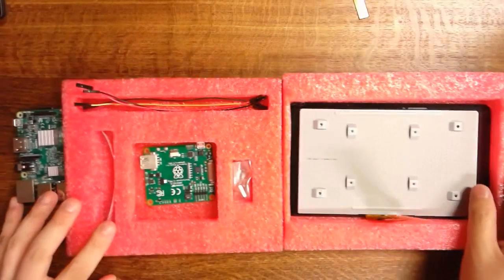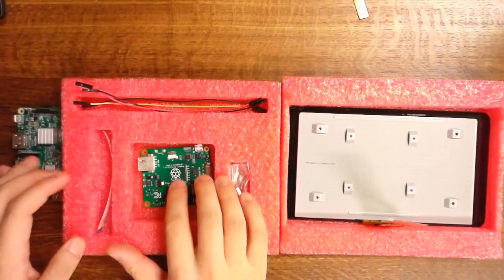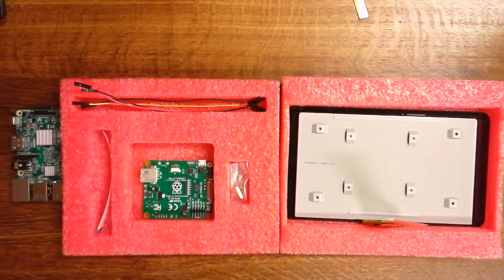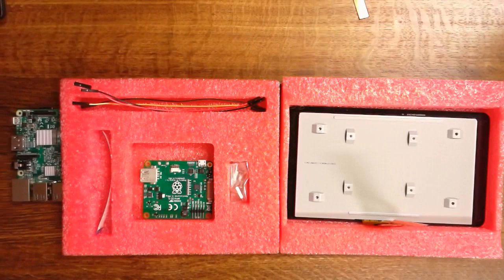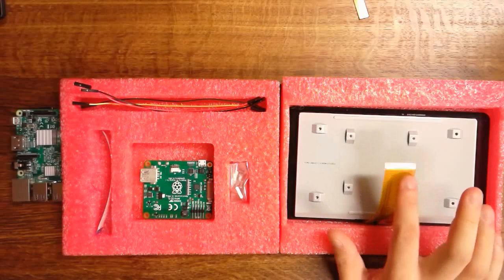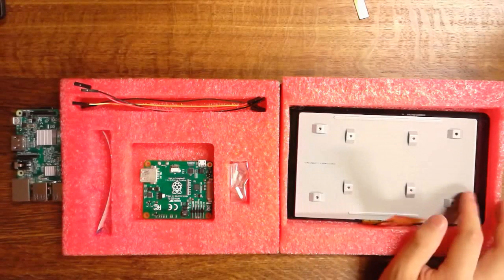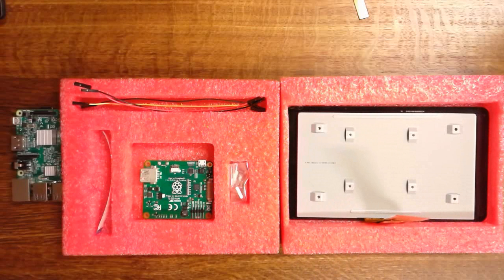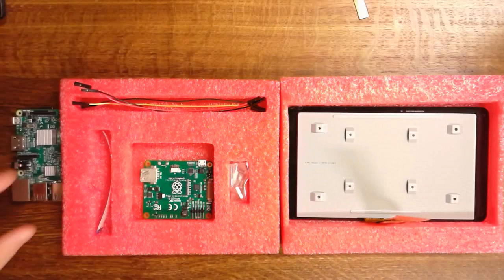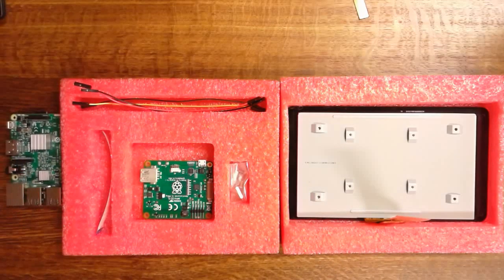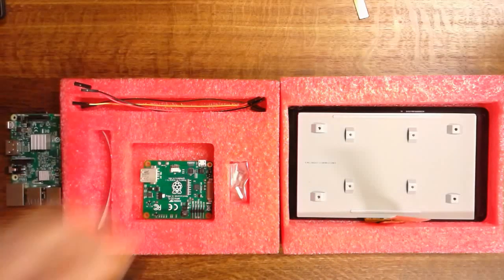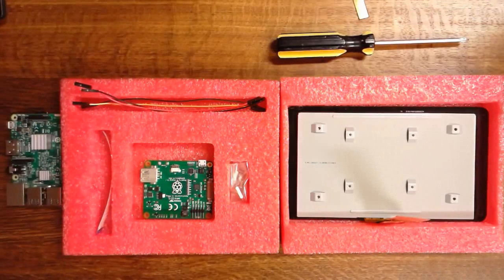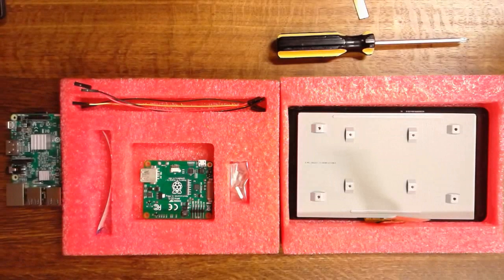We have a DSi to DPI conversion board. DPI is display parallel interface that hooks up to the LCD itself. To do this installation, you're going to need the Raspberry Pi with the SD card, a 2A power supply, and a screwdriver.